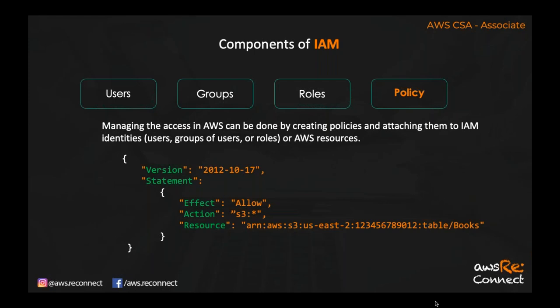Finally, policy. Whatever permission you attach to a user, group, or role is done through a policy. A policy is a document that defines what kind of permissions you are providing. A common JSON policy format includes: 'Version' — which is '2012-10-17', not a date but a version ID assigned by Amazon. 'Statement' defines what kind of permission it is. The effect can be 'Allow', the action applies to S3, and the resource specifies a particular S3 bucket.